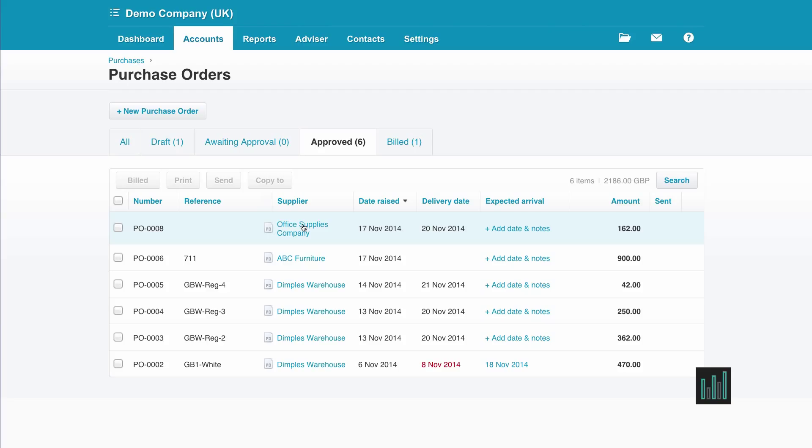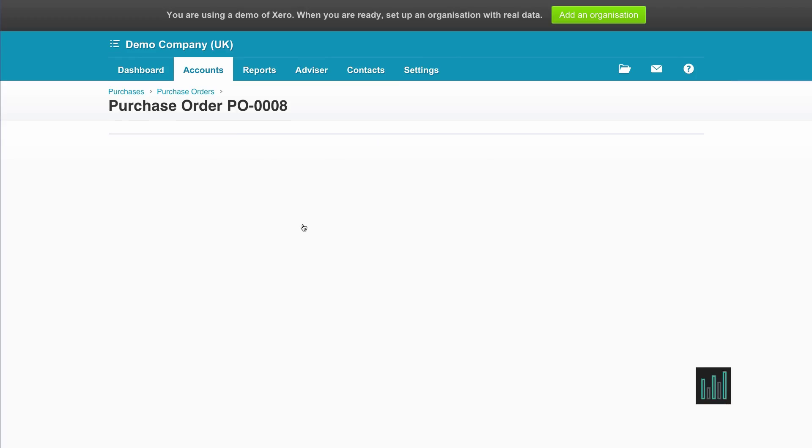If I open this purchase order I can see what was on it. I can now go to options and copy to.